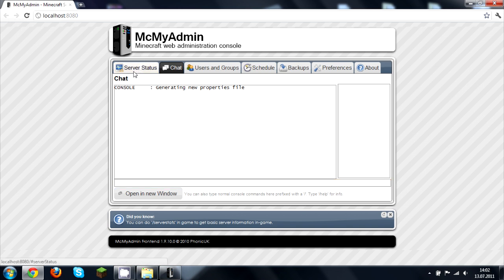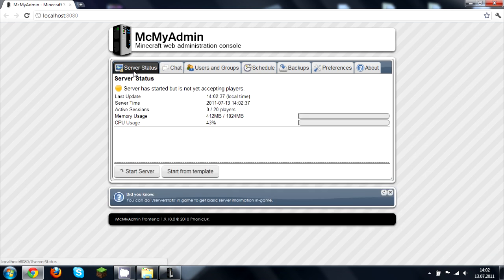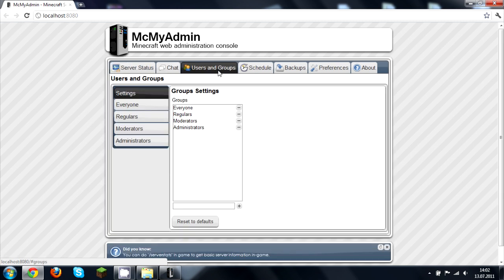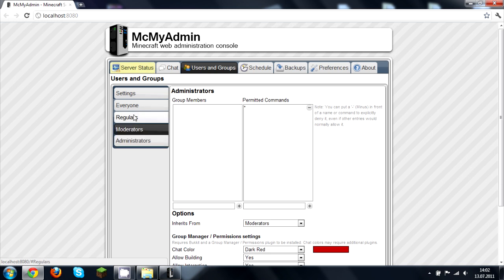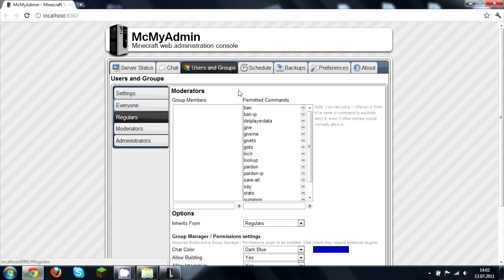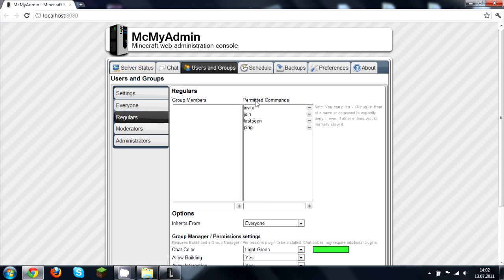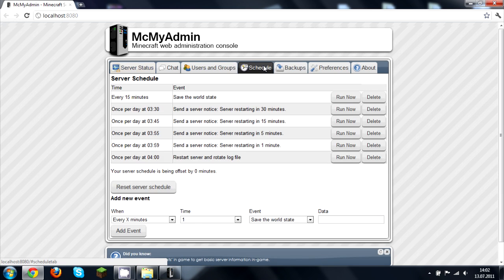My server doesn't want to start because of my really bad internet. Anyway, you can have groups — administrators, moderators, regulars — give them permitted commands, and all that. You can also schedule restarts and saves.